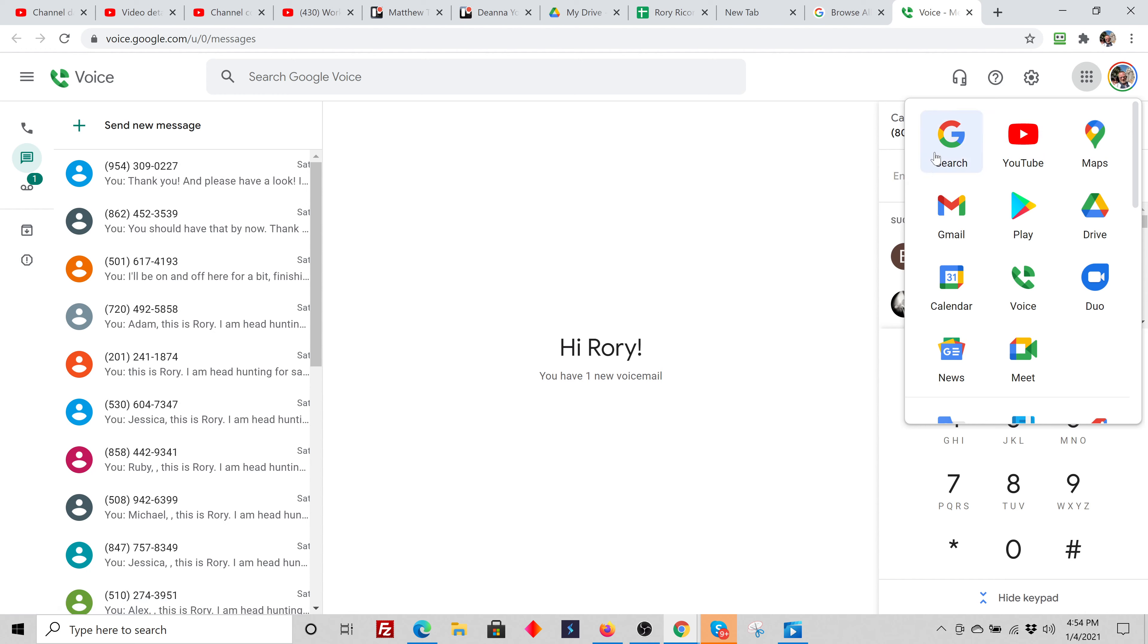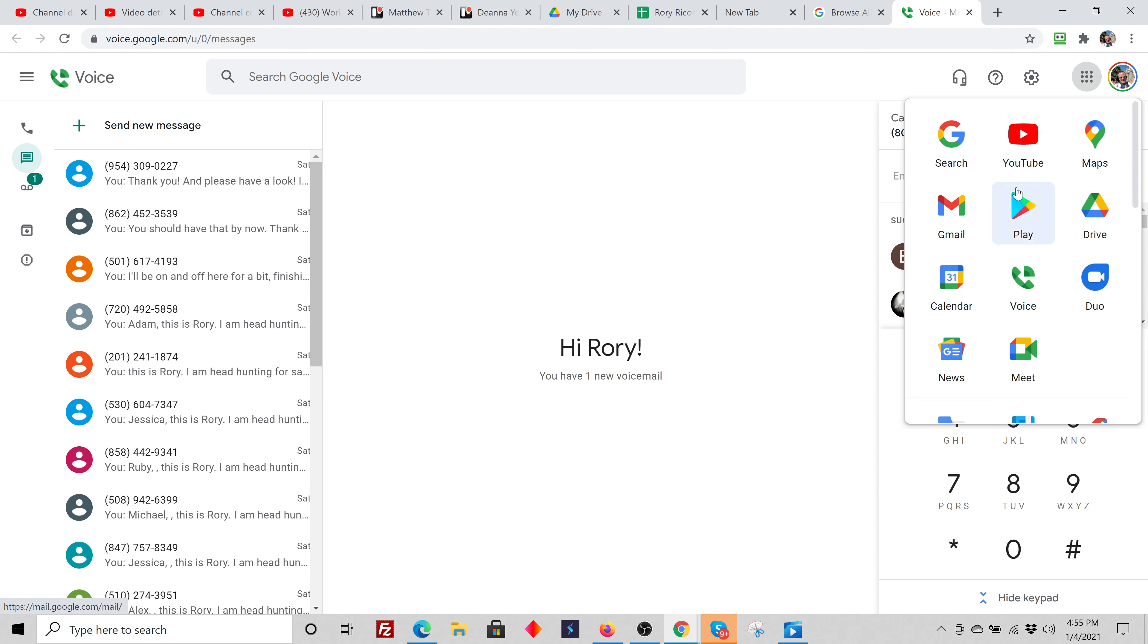So like that's my Gmail. YouTube's tied there. Maps. Gmail, my email. Google Play. Google Drive. My calendar. All the things I use in Google Suite are located right there. And then there's Google Voice.